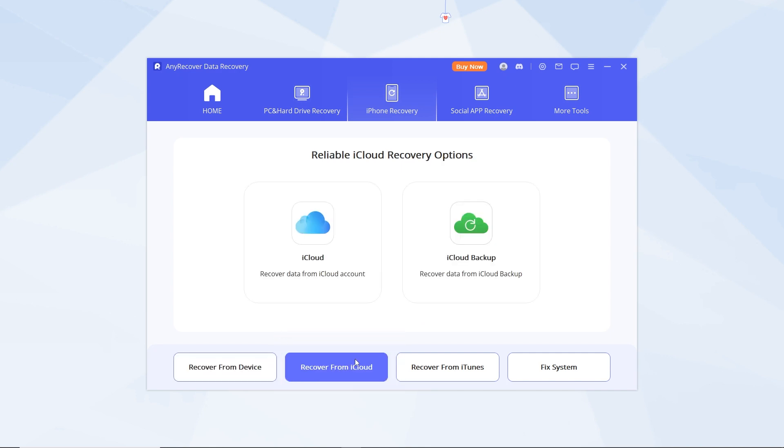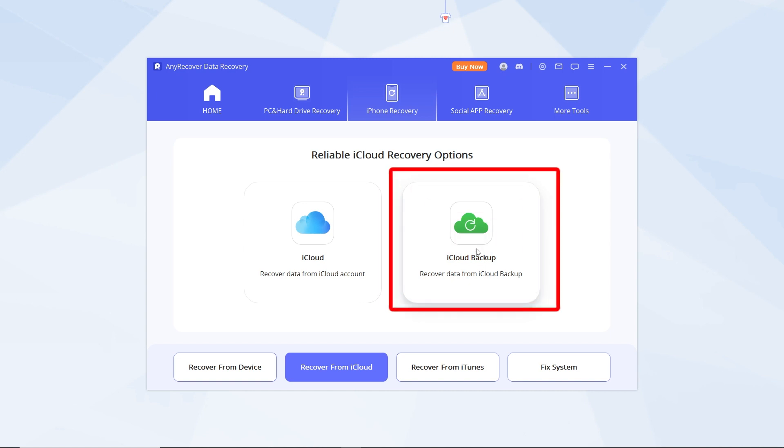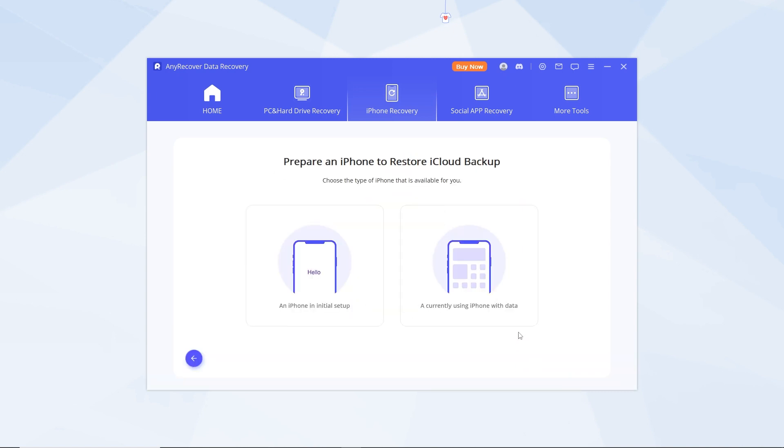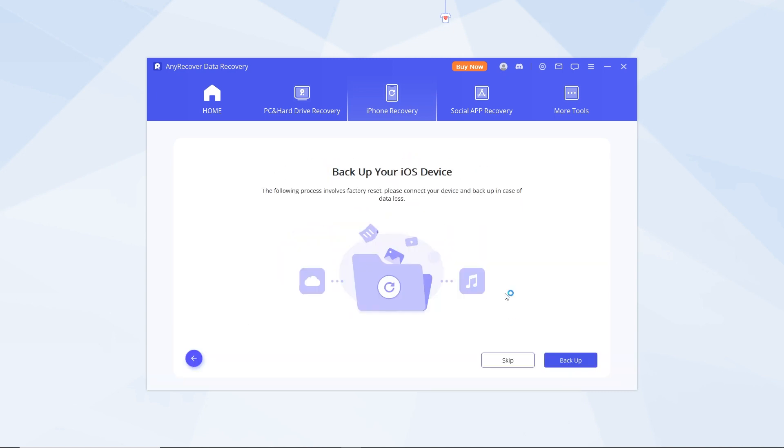Step 3: Choose iCloud Backup, enter your Apple ID and password, and select the specific backup you wish to access.